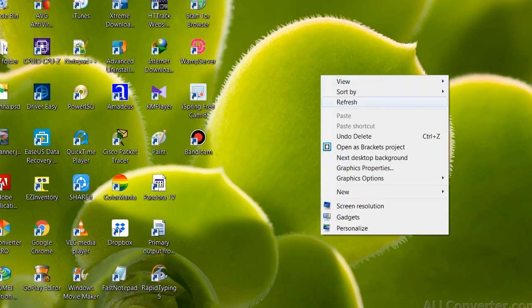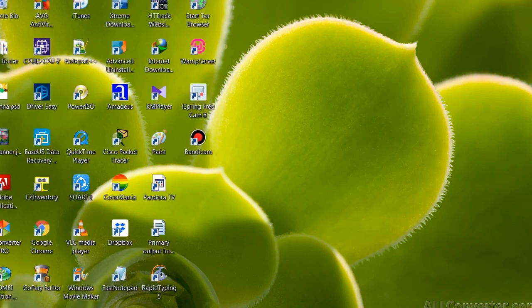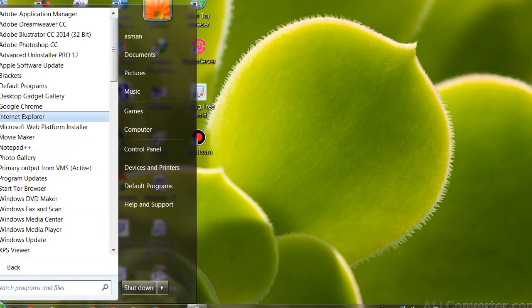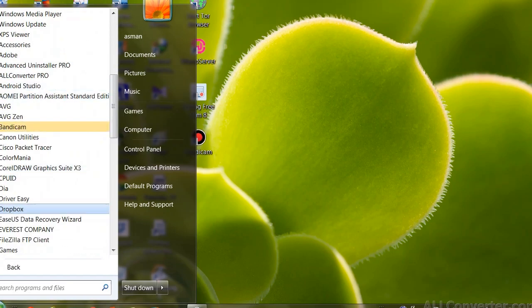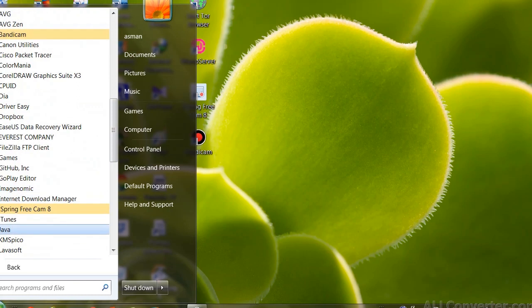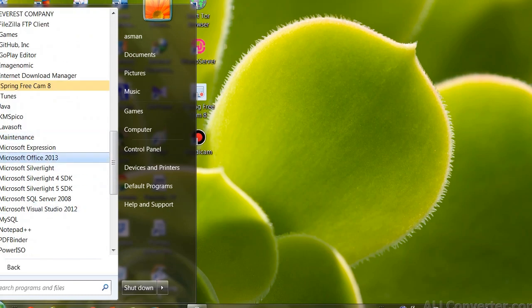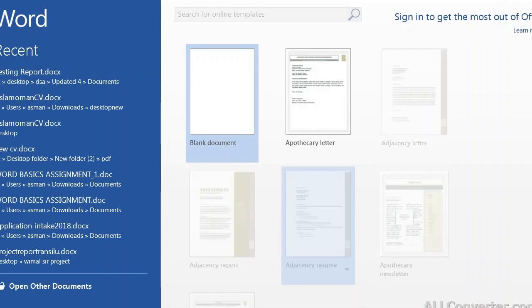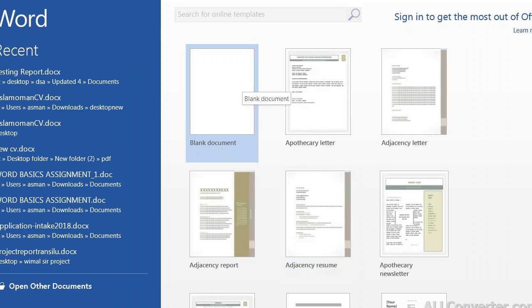Hello, assalamualaikum. Now the first lesson starts. First lesson: MS Word, Microsoft Office Word. We are looking at Microsoft Office programs — the old program Microsoft Office Word, Word 2013 version.